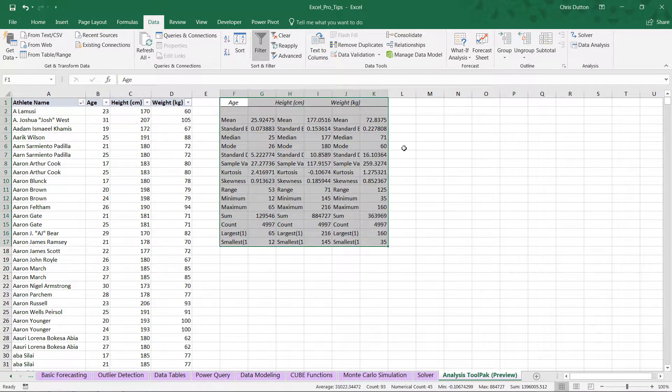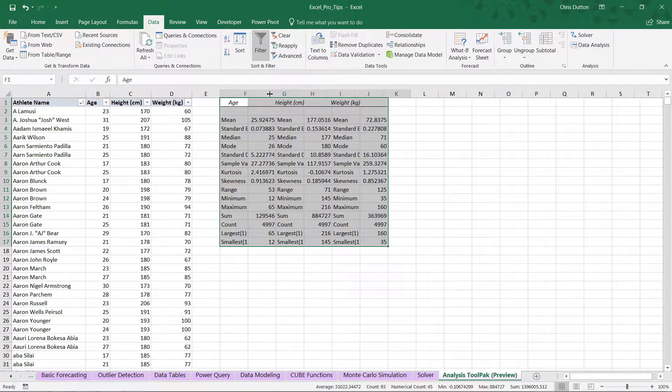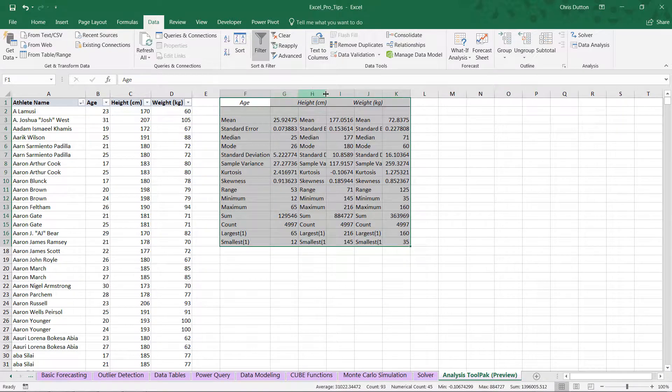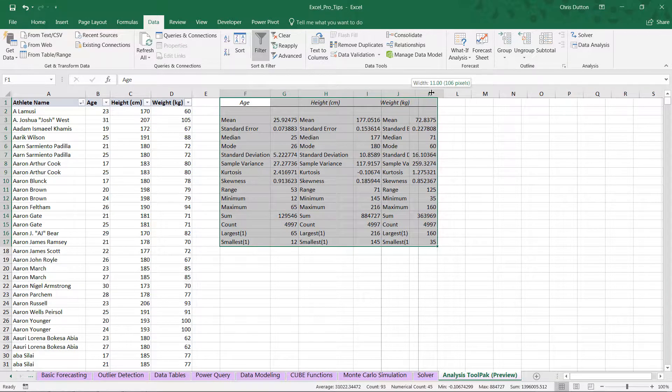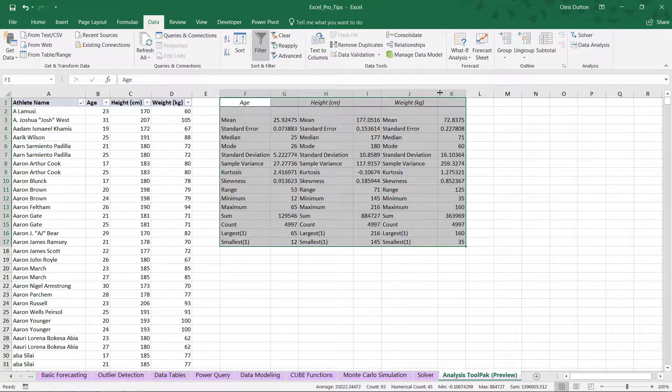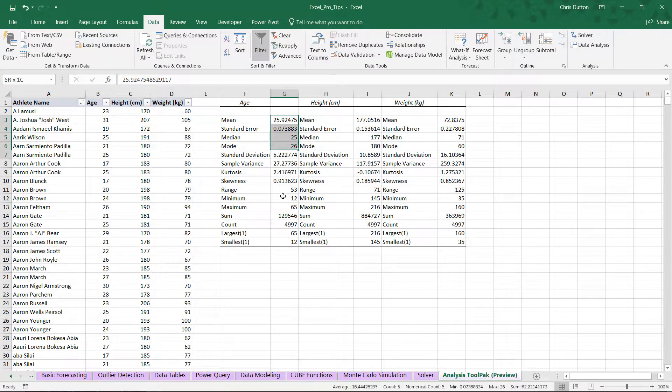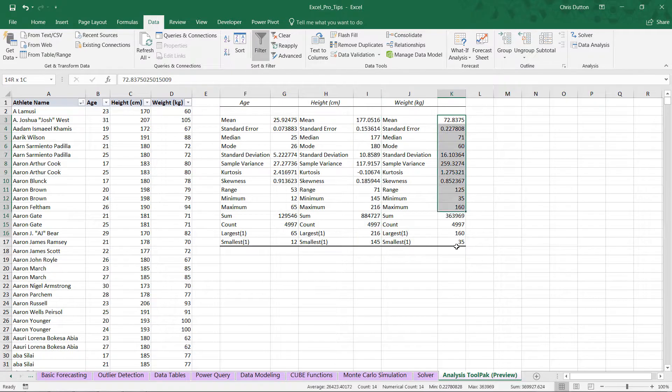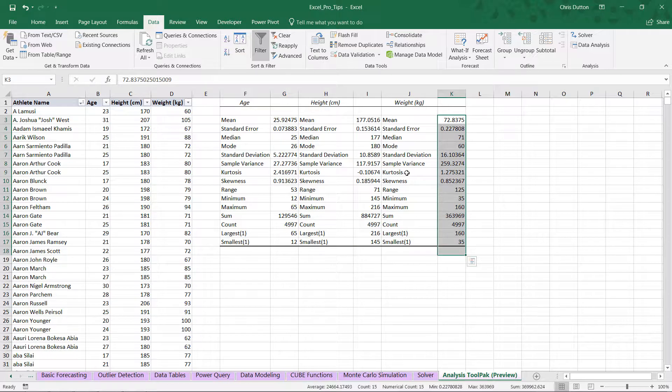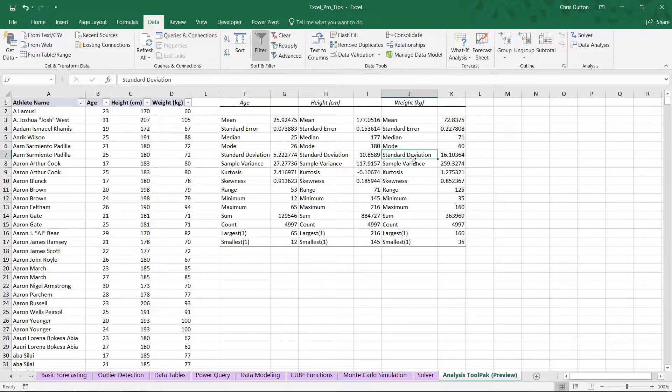And look at this. It's going to drop in all of these summary stats. Right here in columns F through K, literally in a matter of seconds. Now think about how long that would have taken to produce all of these values with cell formulas. These means, these medians, the standard deviation and variance would have taken quite some time. And we were able to just produce all of those values, plus quite a few more, in a matter of seconds.